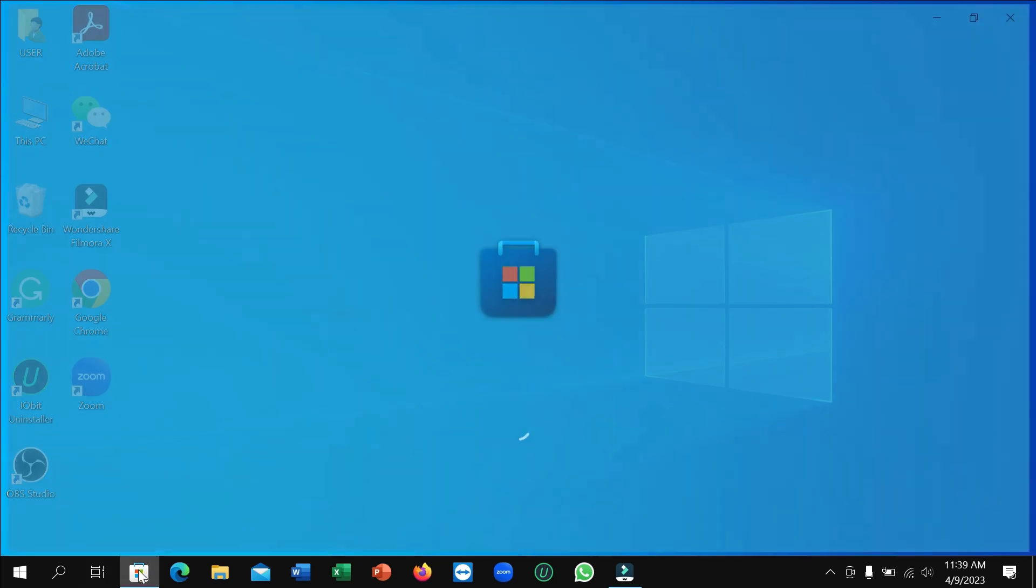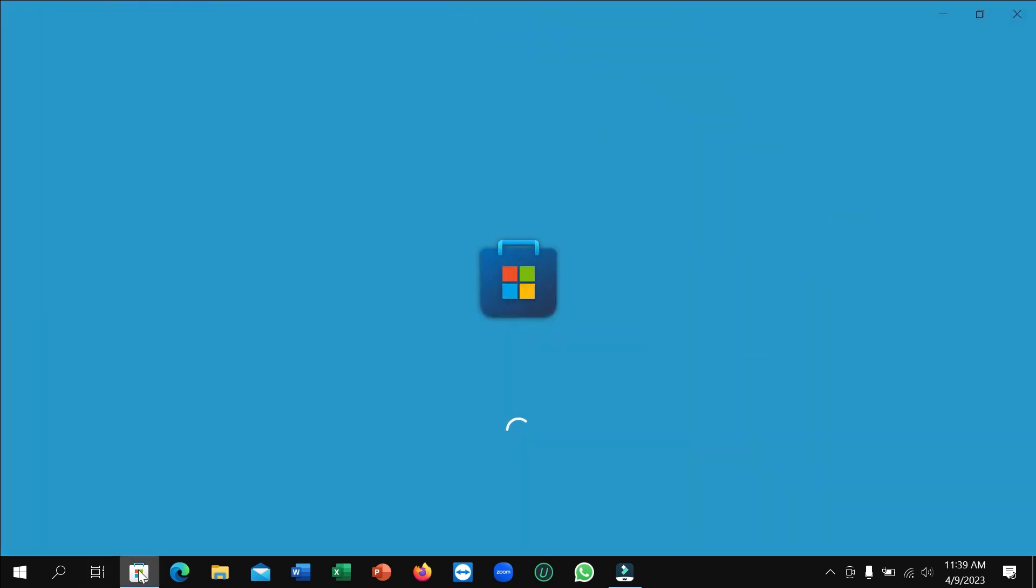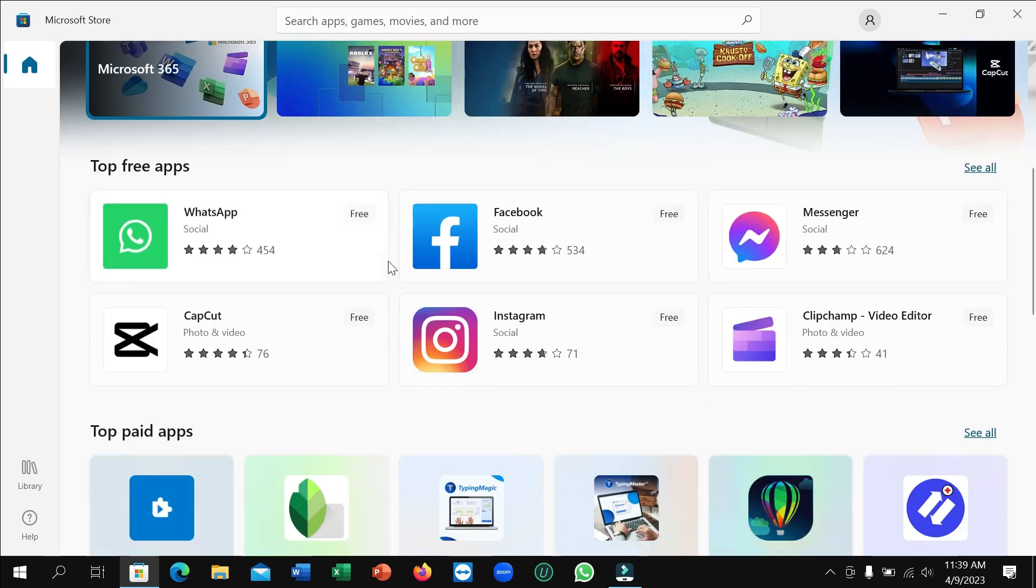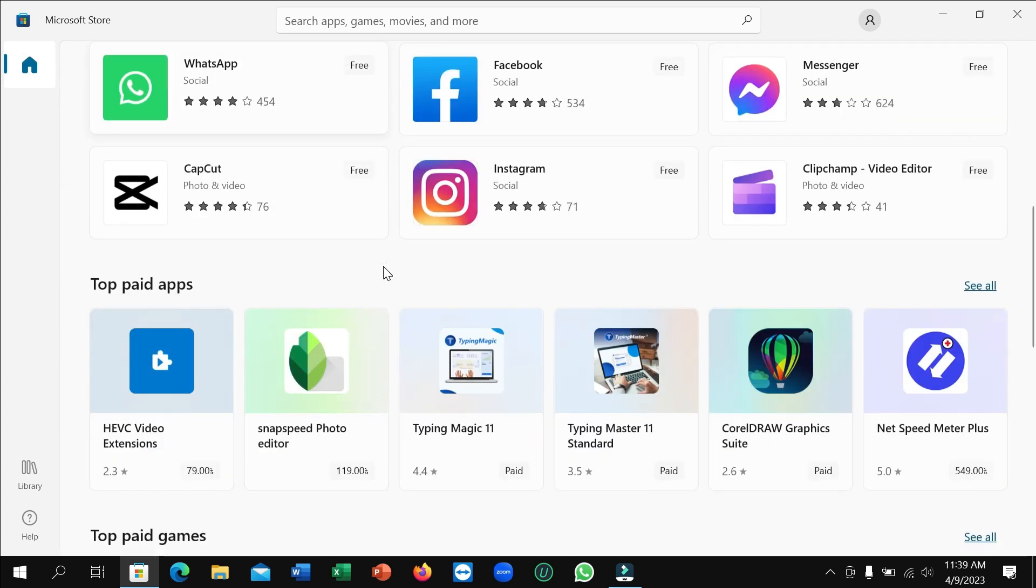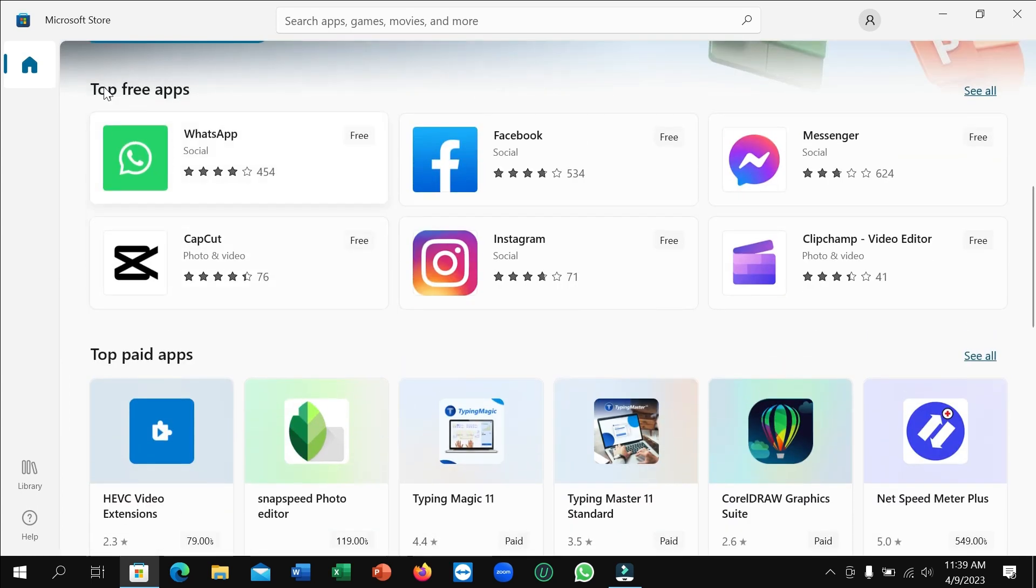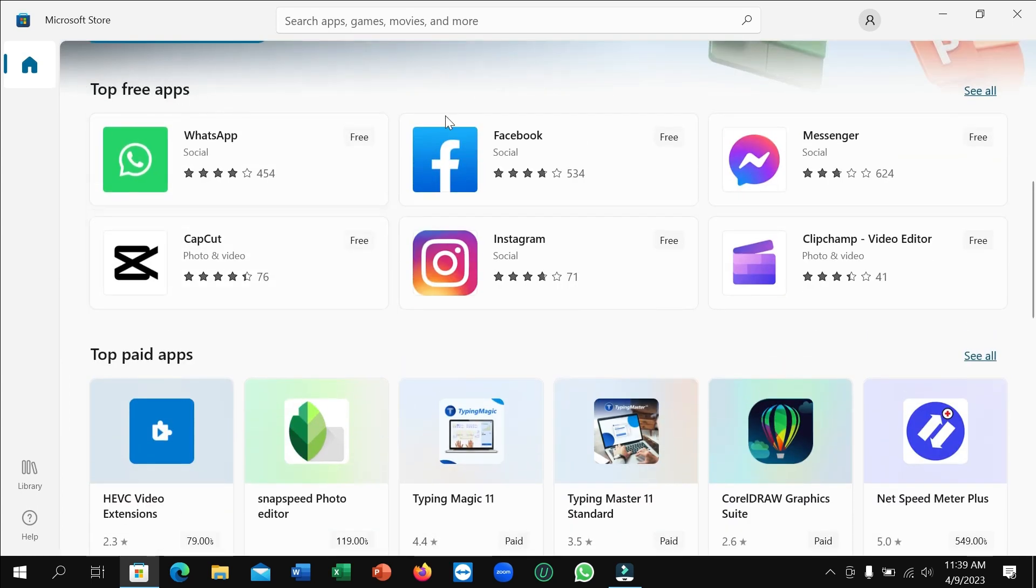Just open this Microsoft Store. After opening it, you can see it's loading now. Then scroll down and you can see Top free apps on the right side.